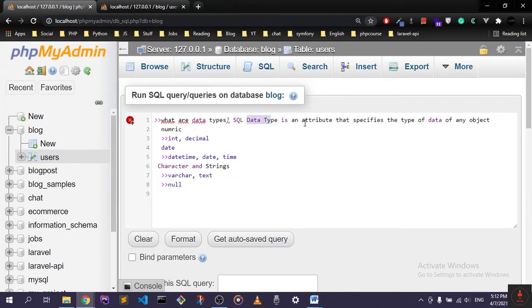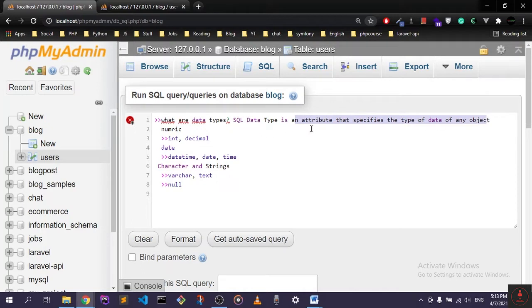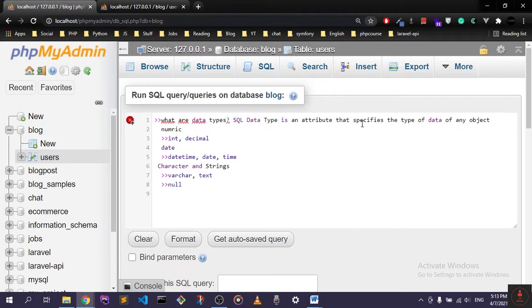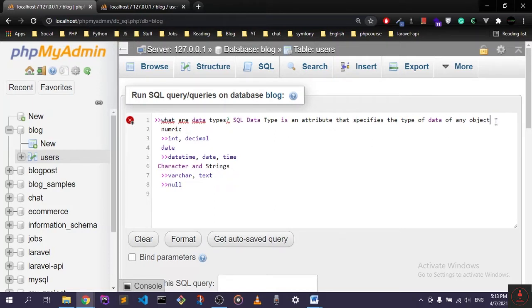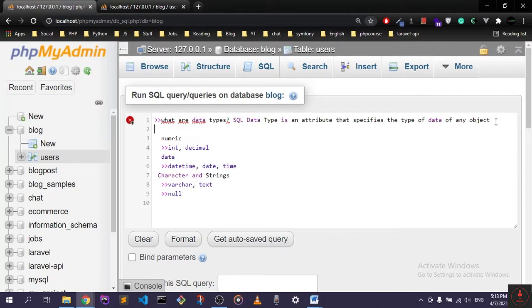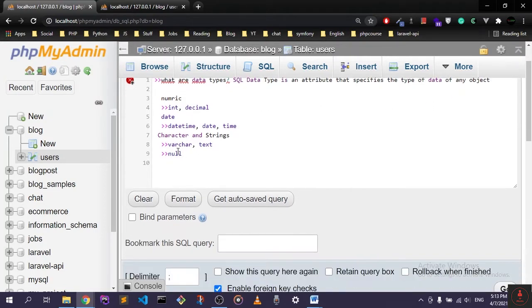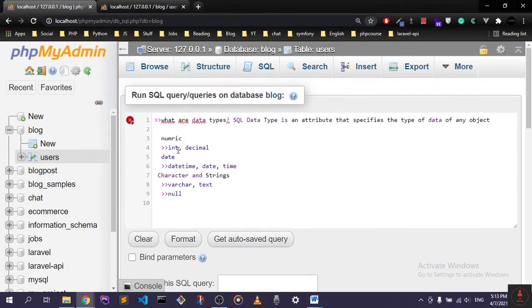So it basically specifies what data your column will hold. And we have, let's say, four main ones. Of course, we have a ton of them when it comes to SQL. I think it's actually more than